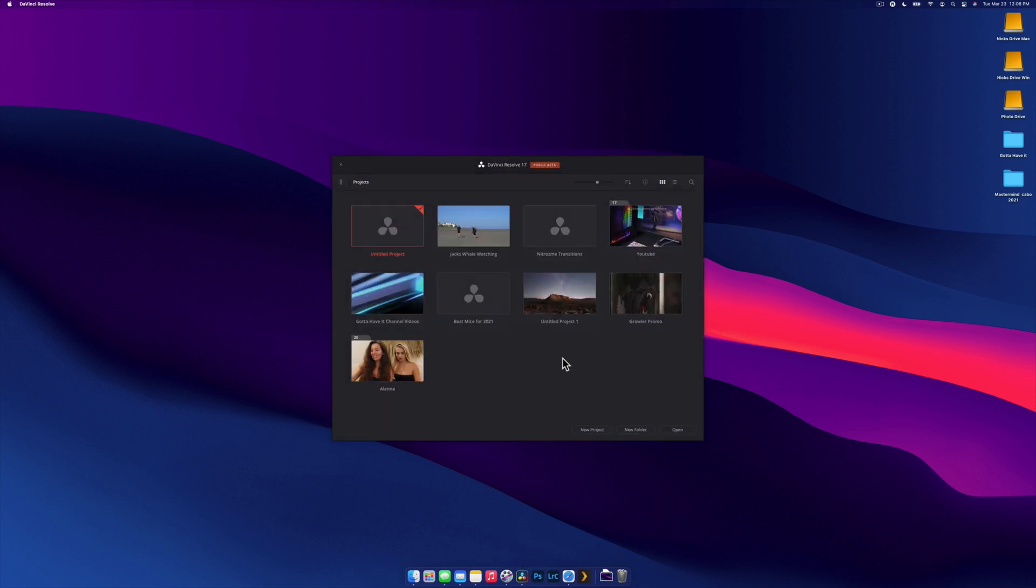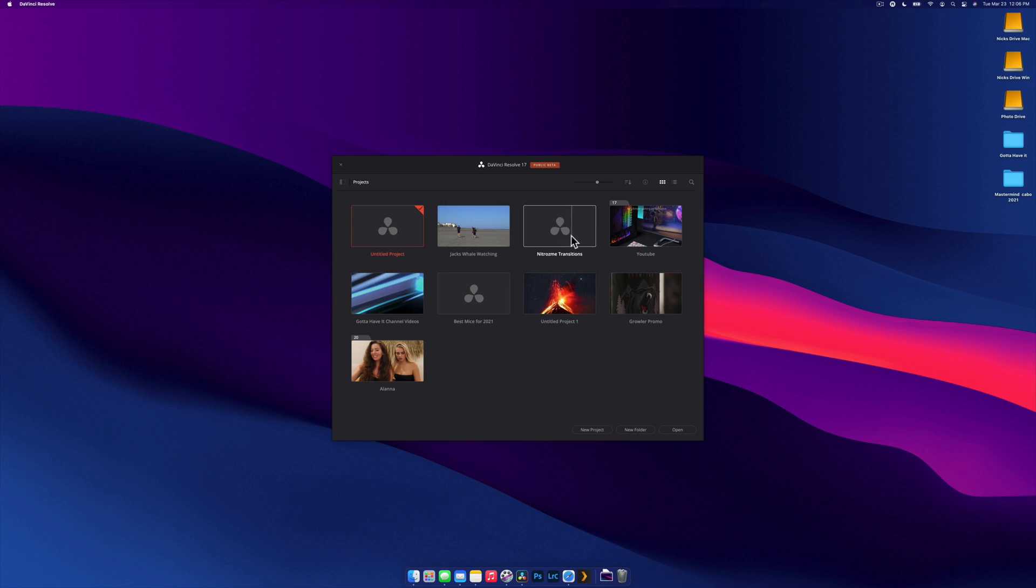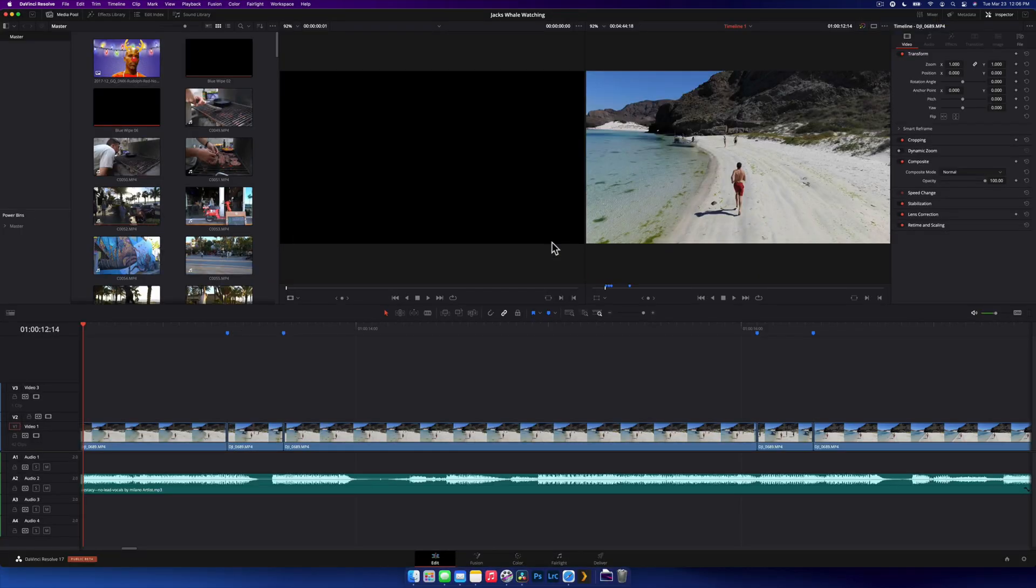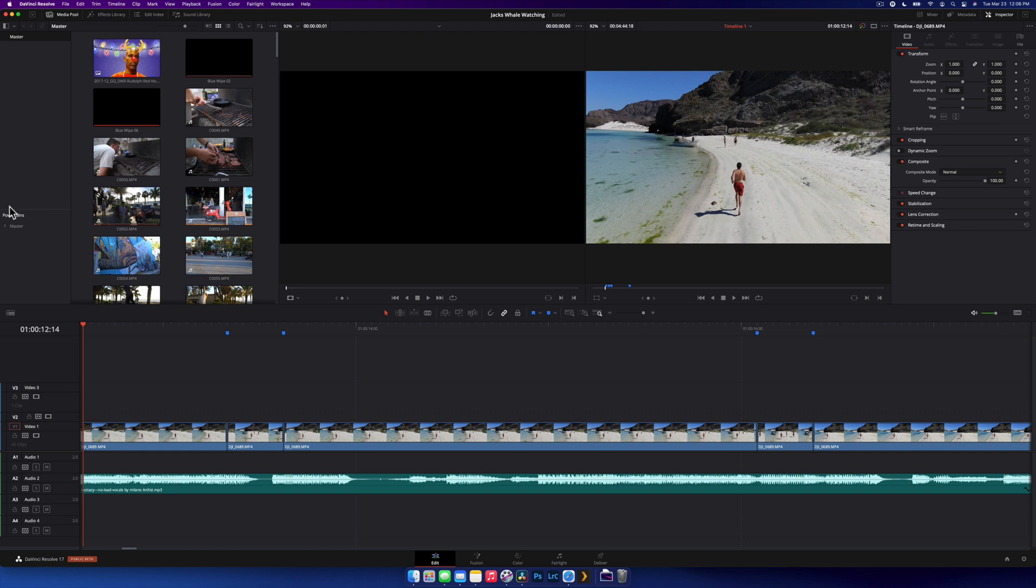Effectively, all you're going to want to do is when you get to your project window here, you're going to right click, you're going to import project. It's going to be this one here and then you're going to open that project. You literally drag the project here and the media folder down into your power bins and it's pretty much done. That's how easy it is.